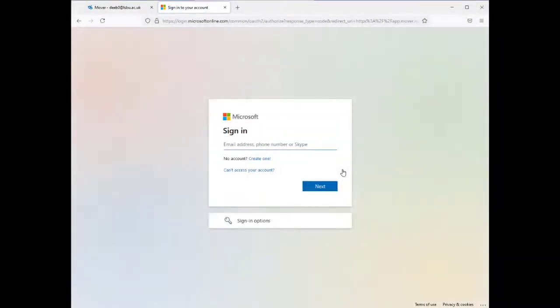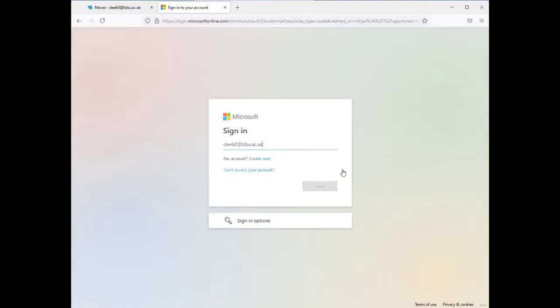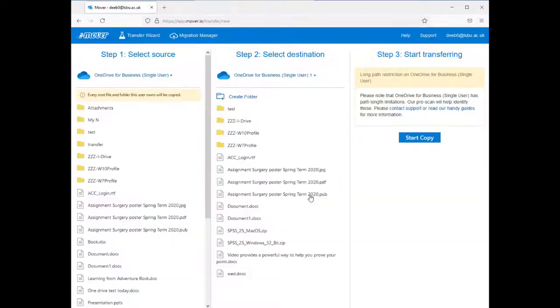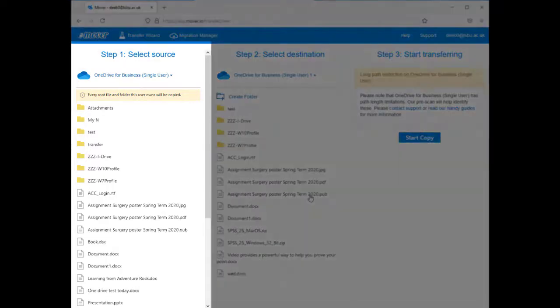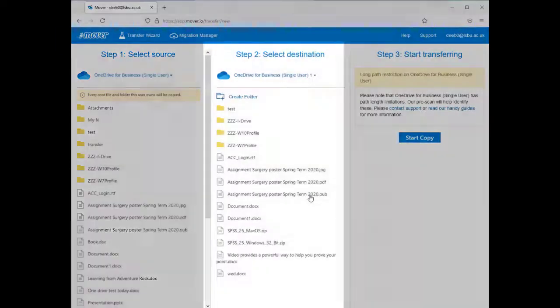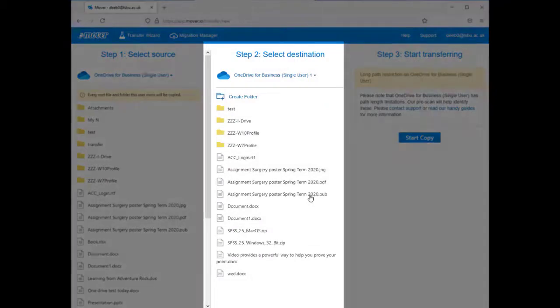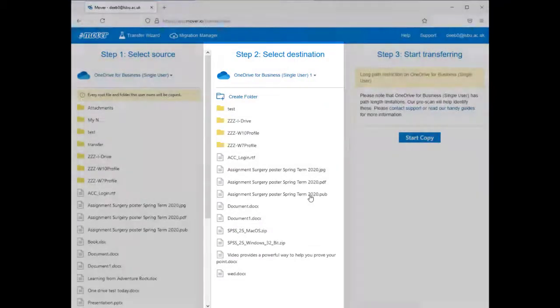On the next screen, enter the username and password for your permanent LSBU Microsoft account. You will now see the following screen. Your temporary account will be on the left under Source and your new permanent account will be on the right under Destination.